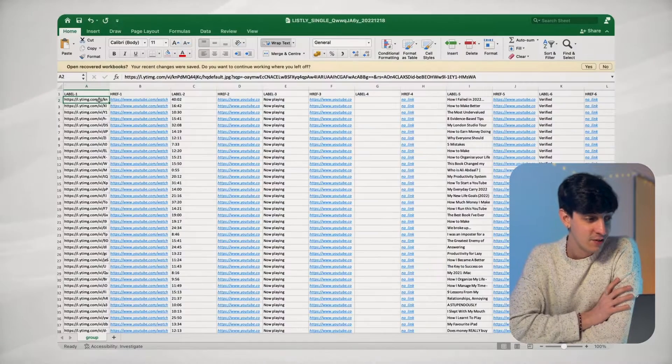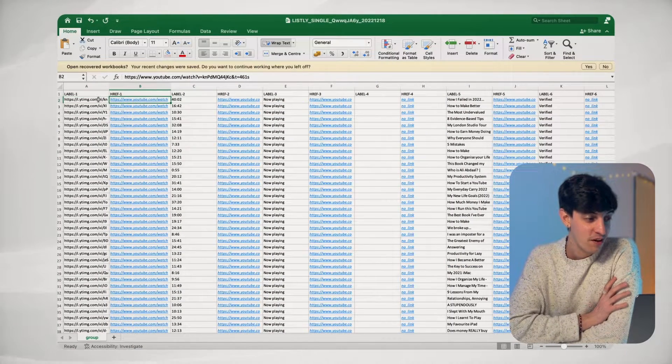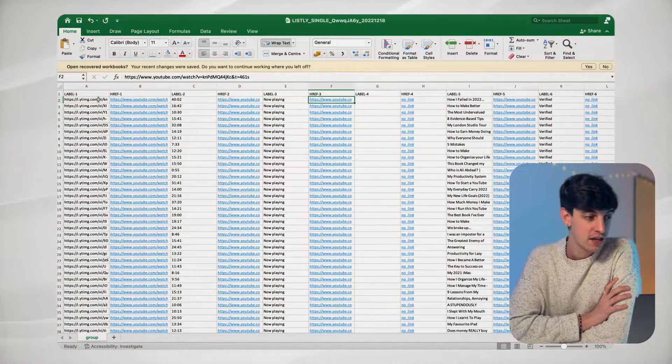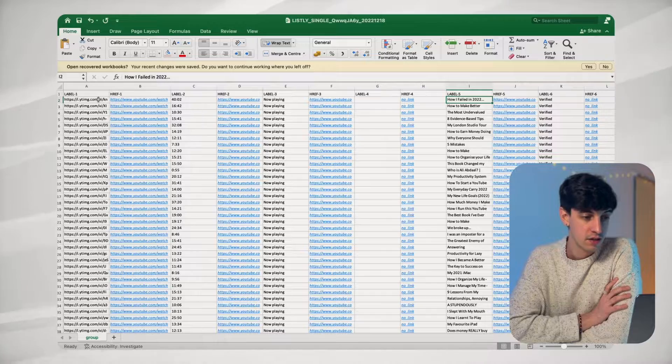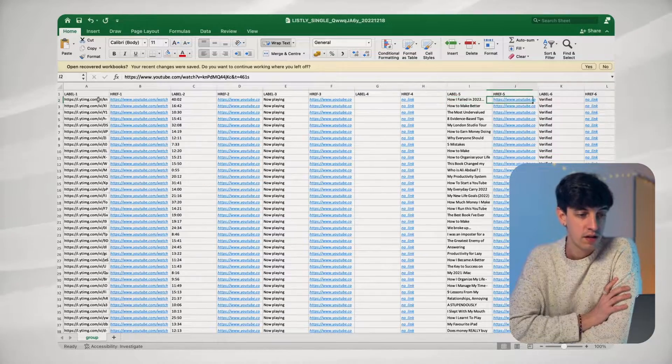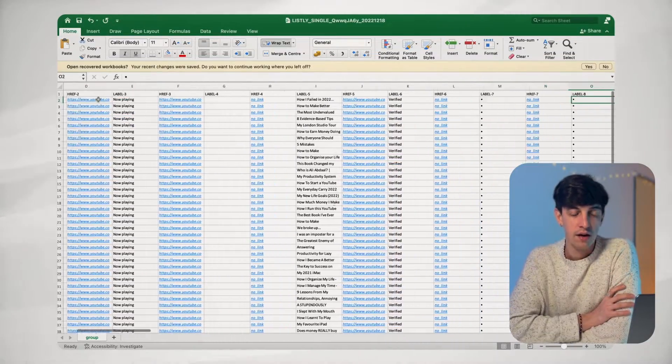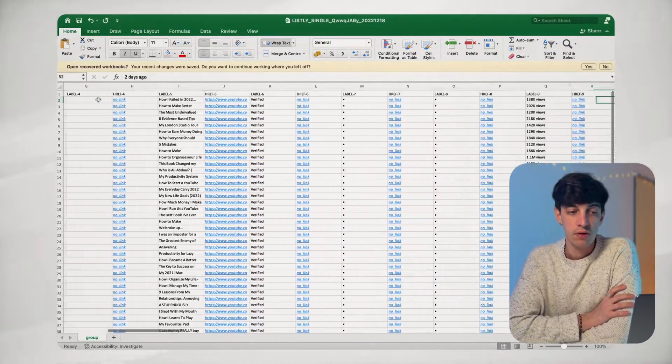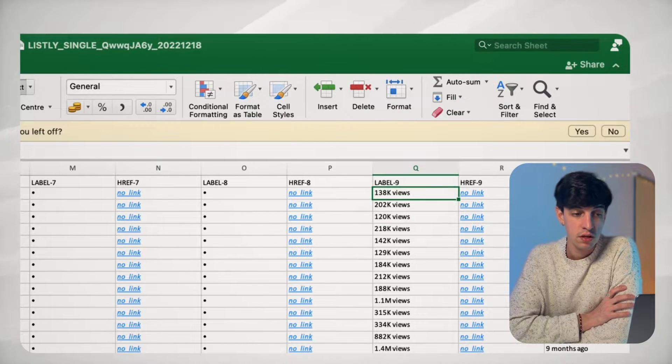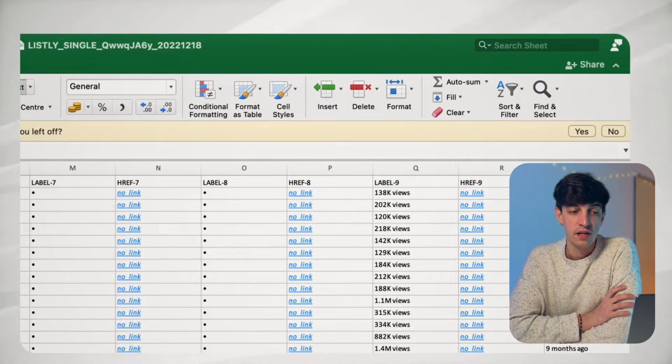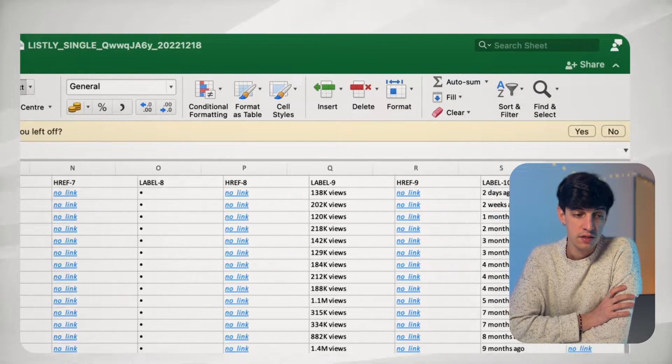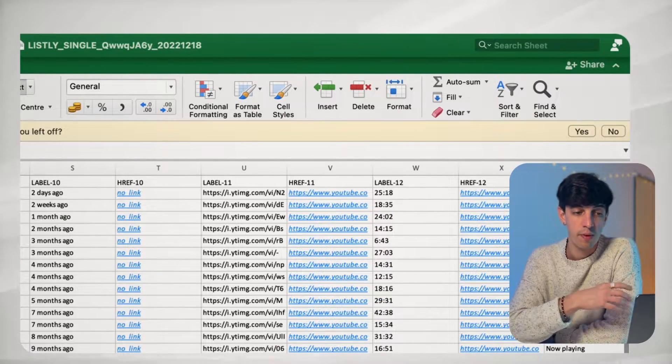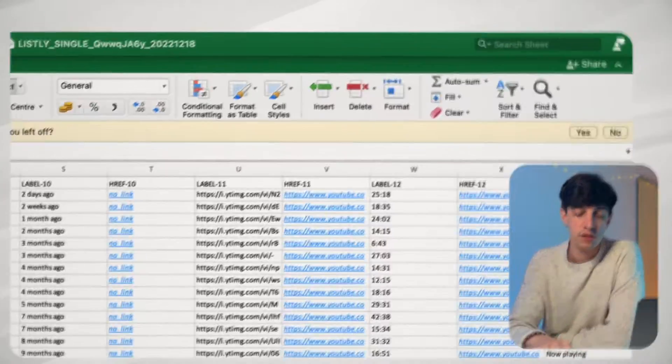And as you can see, in only a few clicks, I have so many information on Excel. So the link of the video, the obviously the title, if I scroll to the right, I have the number of views, I have the dates of the video, and so many other information.